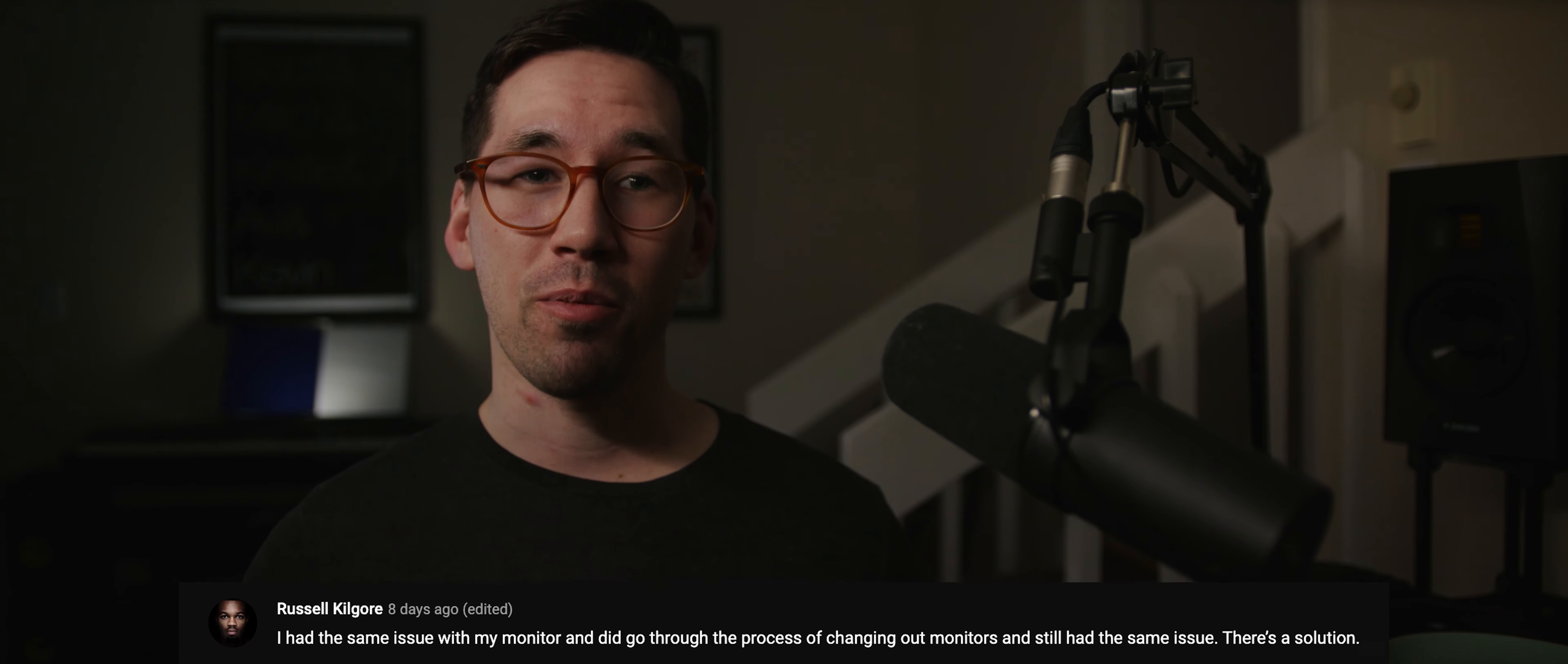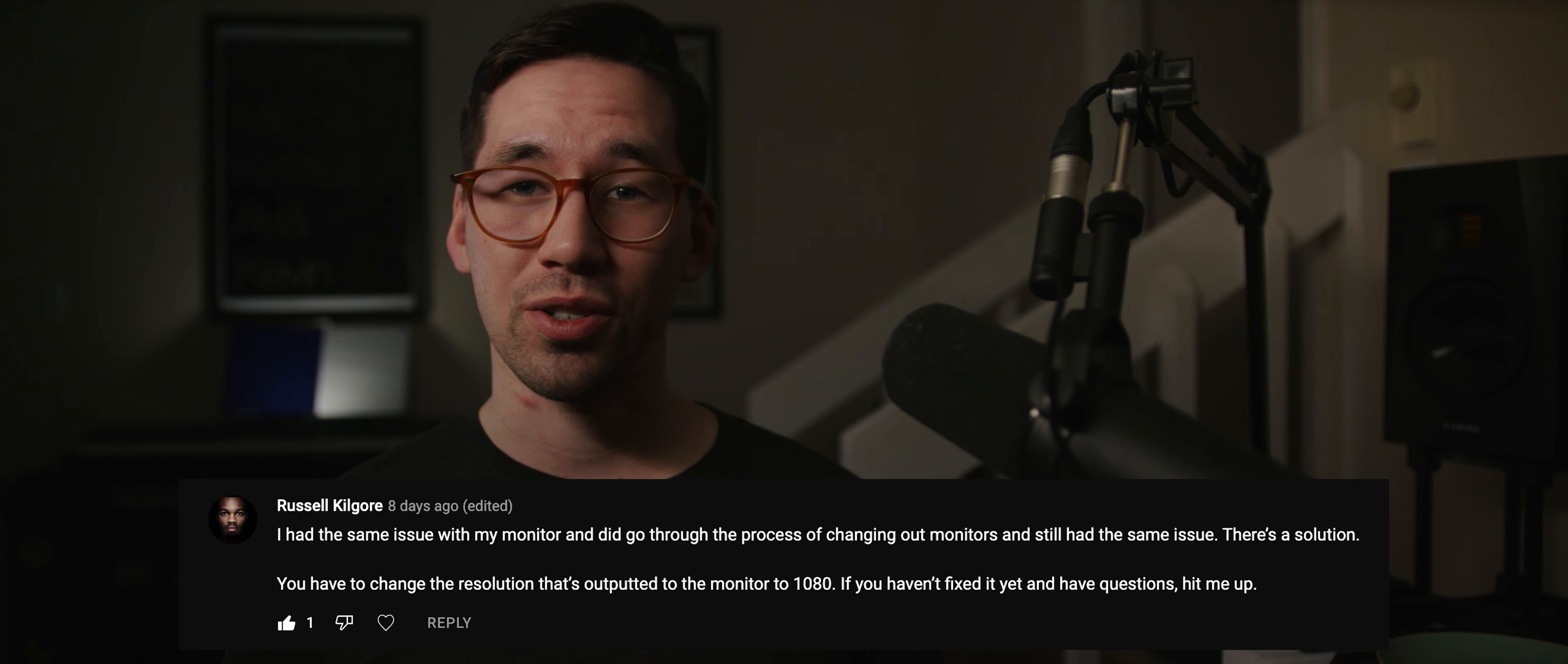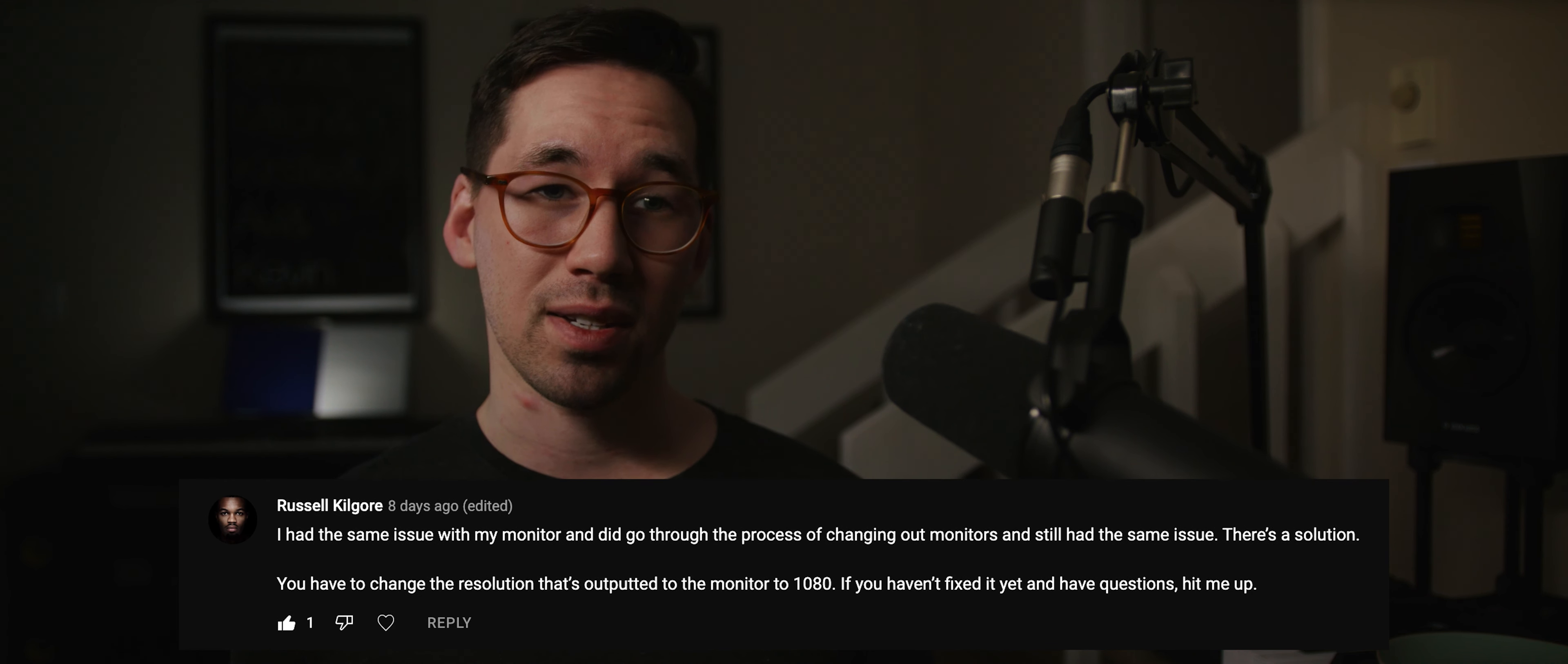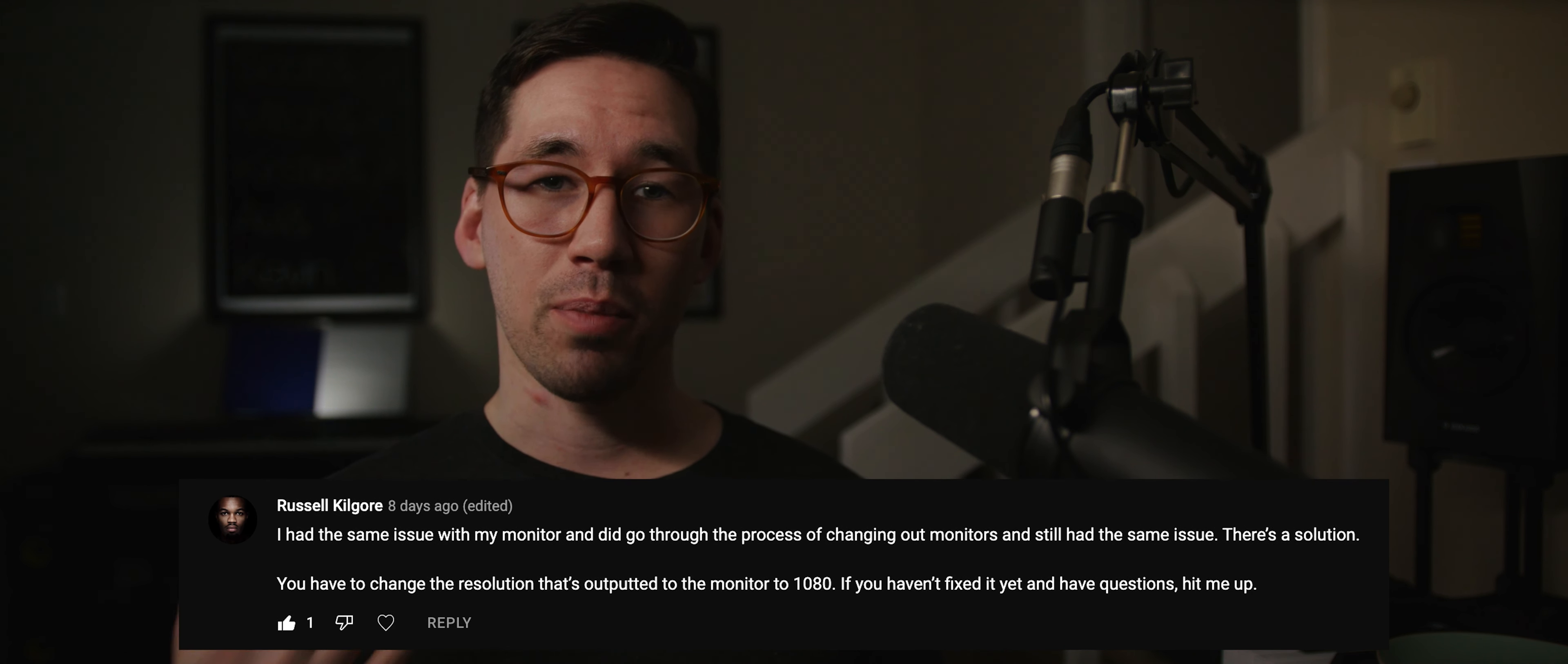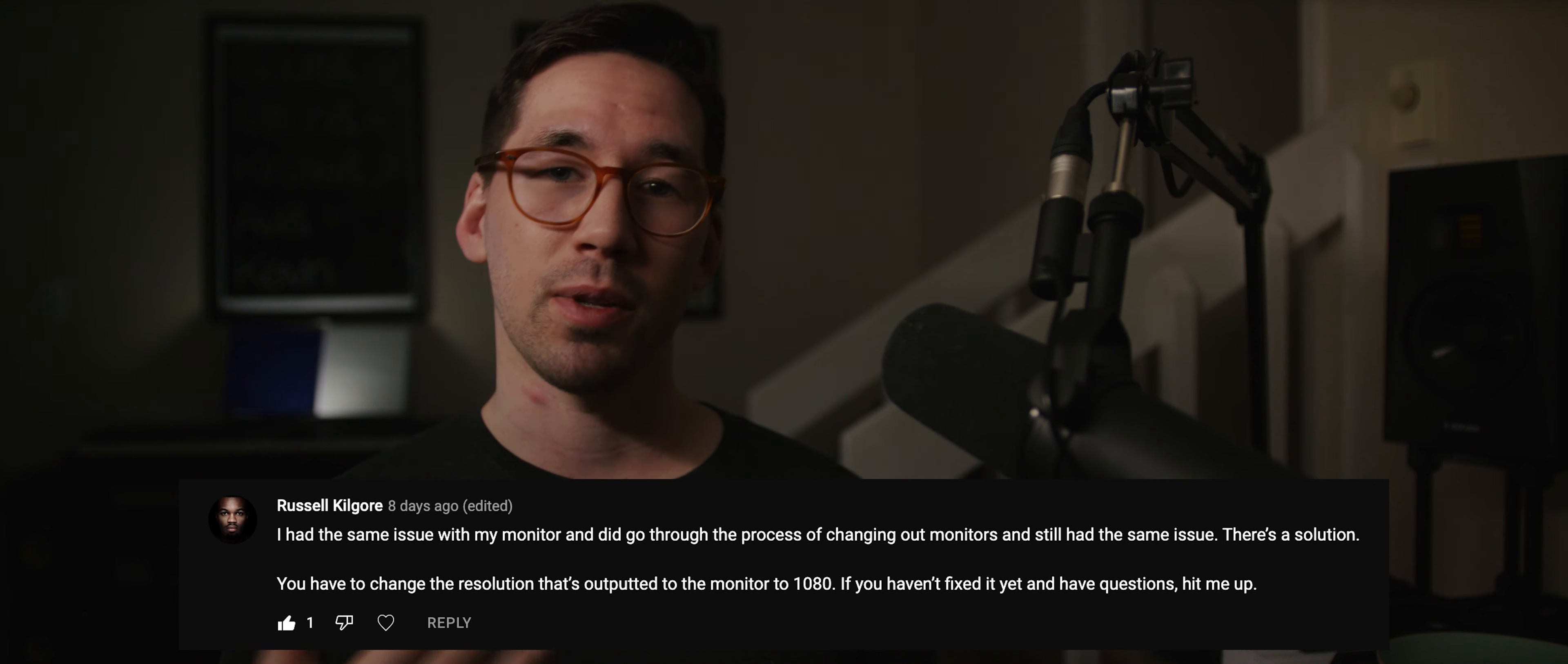A subscriber of mine, Russell Kilgore, actually found a fix and posted a comment in one of my videos explaining the problem. Essentially, there's a bug when you send a higher resolution signal out of the Komodo rather than the native 1080p display of the monitor.